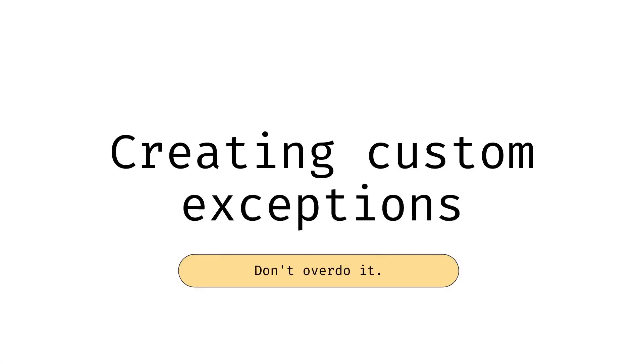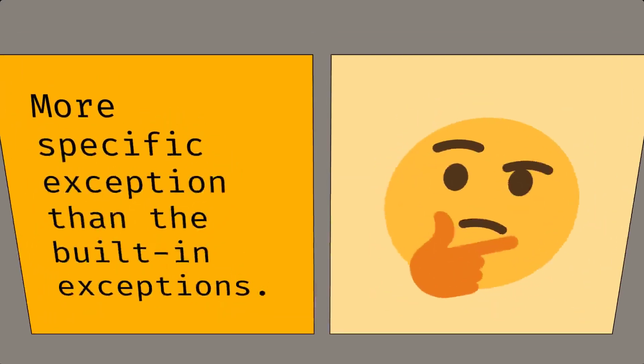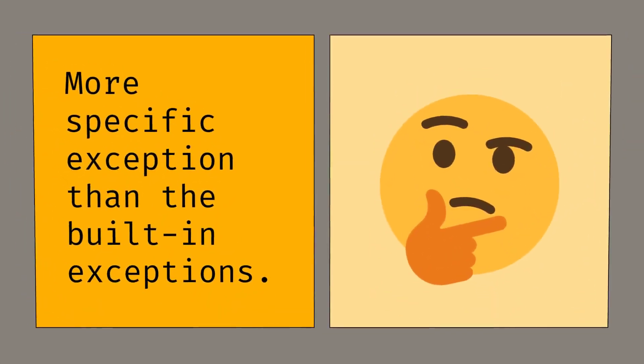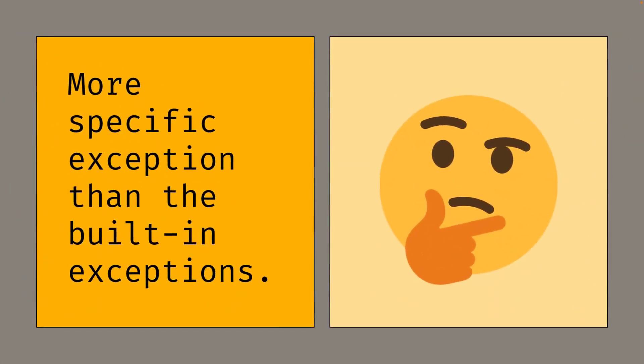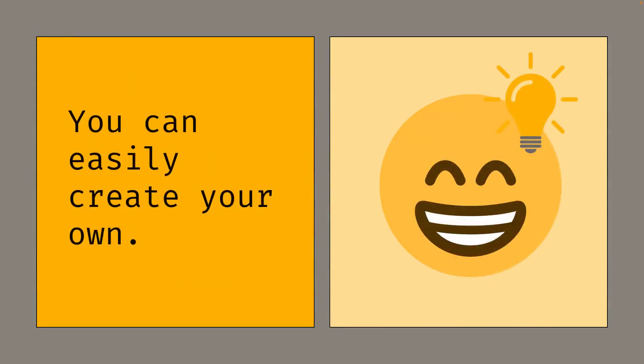In this video, we'll look at how to create custom exceptions in Java. Sometimes you want to throw a more specific exception than the built-in Java exceptions. The good news is you can easily create your own.